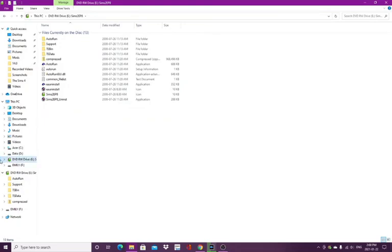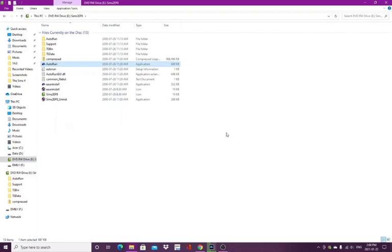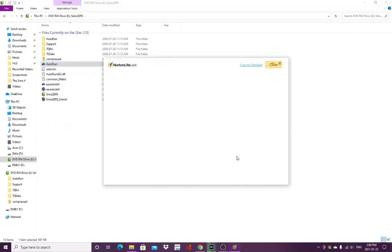So when you install the base game, just the Sims 2, you're going to want to do the same thing and make sure that it's trusted.